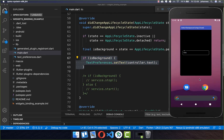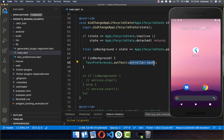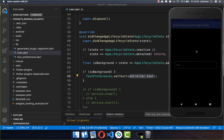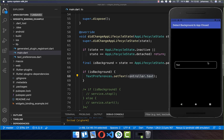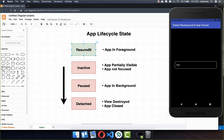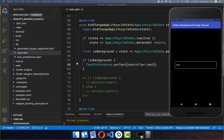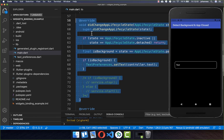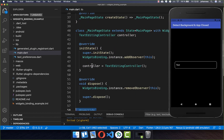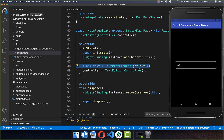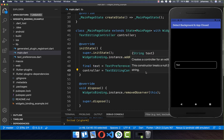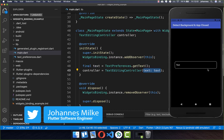If we close our app the text will be saved to local storage. However, when we restart the app the text is not displayed again — we also need to load our text. The resumed state is never called when the app starts for the first time, so we cannot put the loading logic inside didChangeAppLifecycleState. Instead we go to our initState method, which is executed when the app starts, and there we load the text and put it back into the TextEditingController.